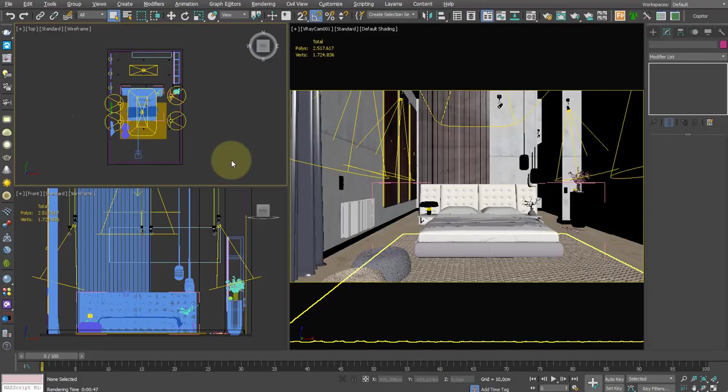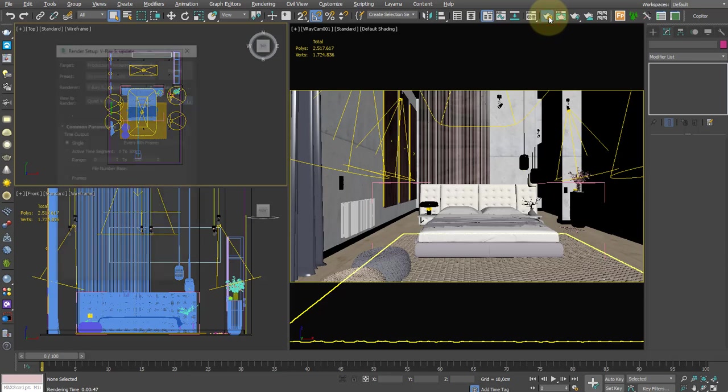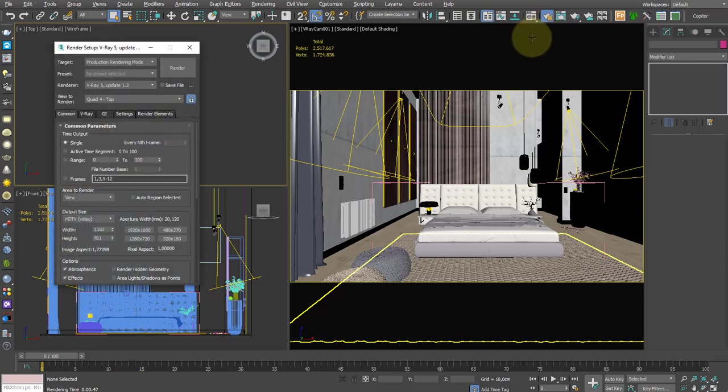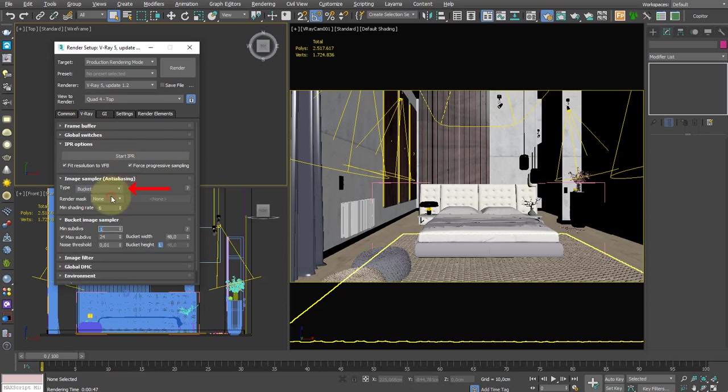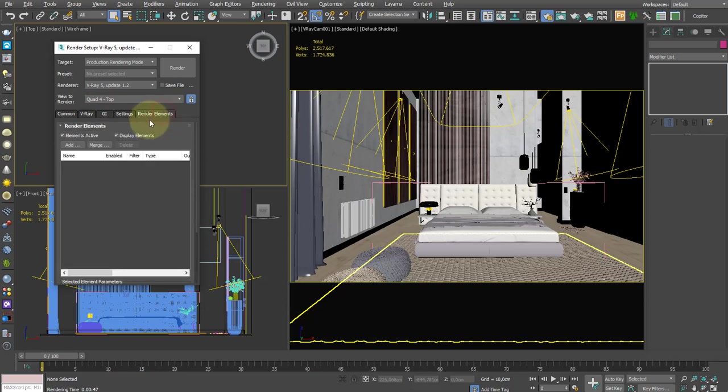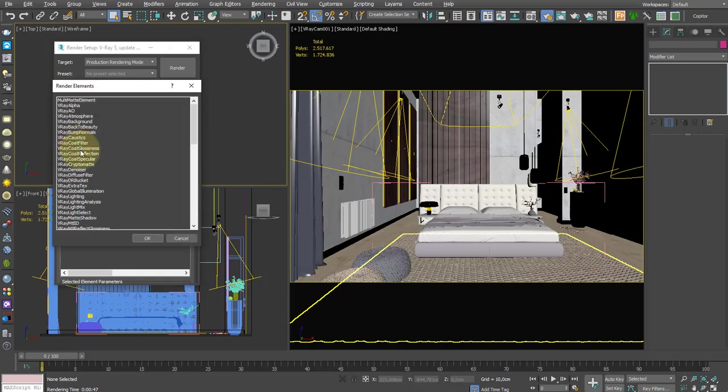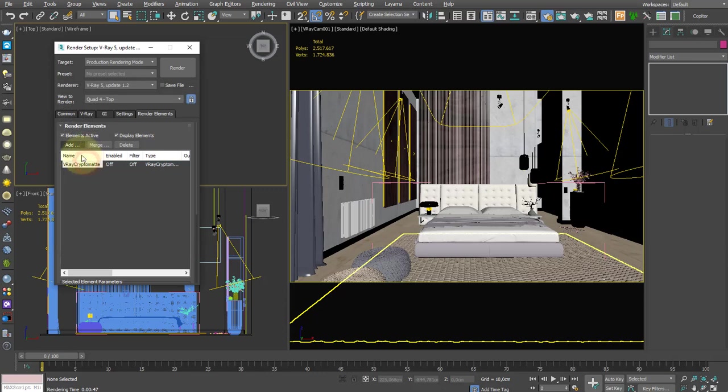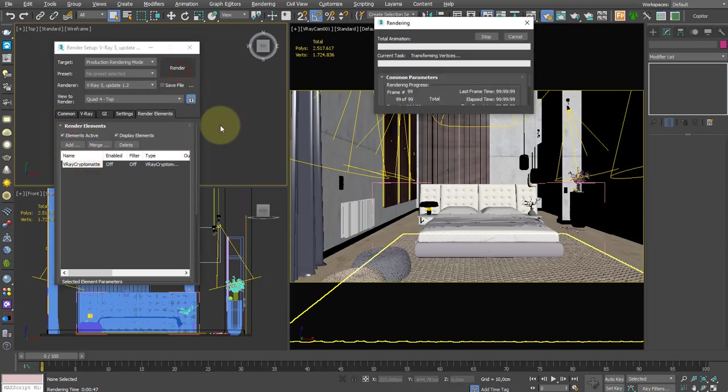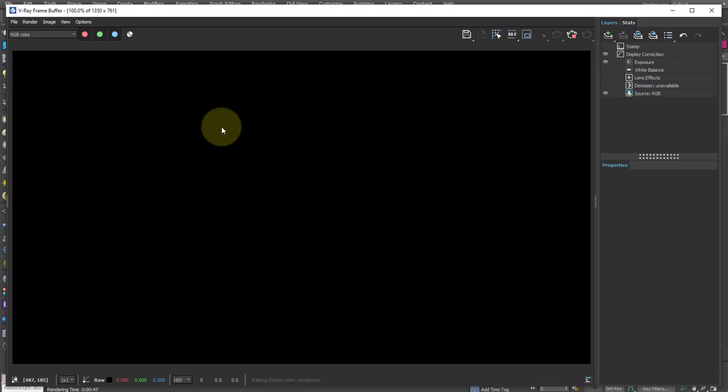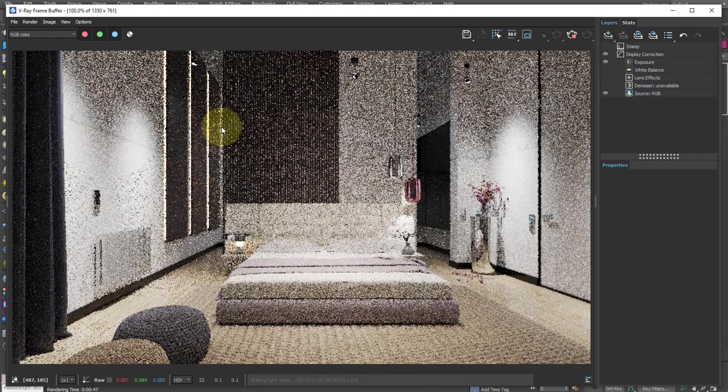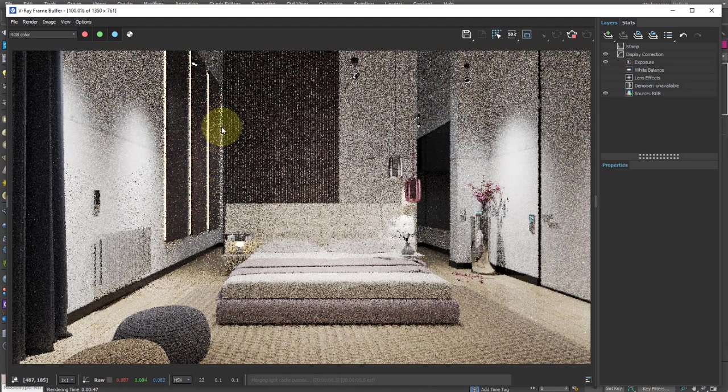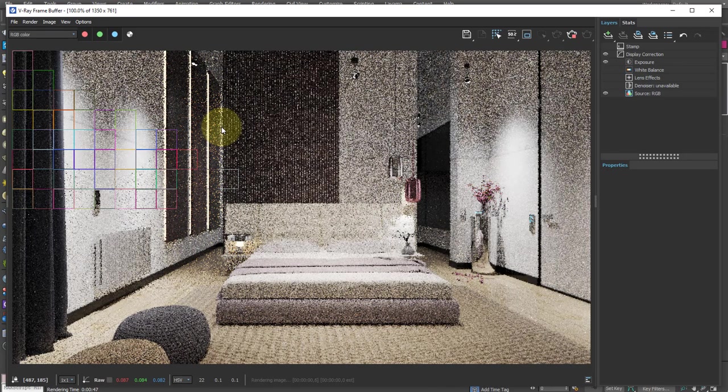CryptoMatte is only available using the bucket image sampler, so the first step is to change the sampler type from progressive to bucket. We just leave all settings as default. Then in the render elements, we add CryptoMatte. Make sure that the elements active option is checked, then launch the render and wait for the calculation to be complete.